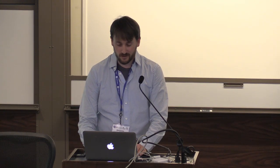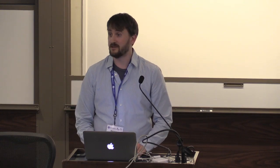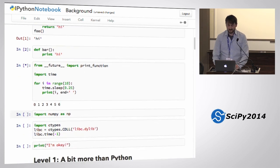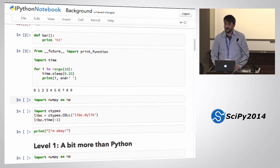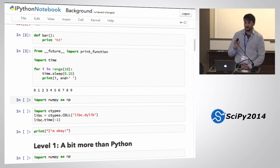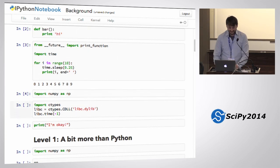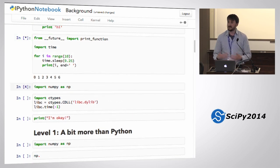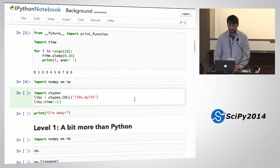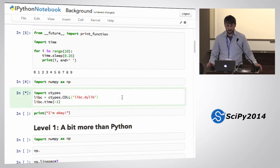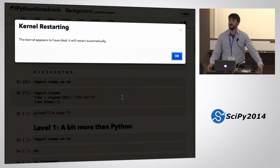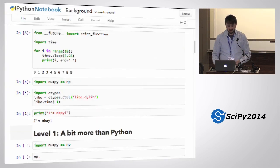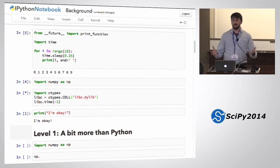At the most basic level, IPython is just interactive Python — that's what the I stands for, and that's why you always capitalize it. As I print things, they come out. I can run a C call that will seg fault, so my kernel died, but the notebook noticed because the notebook's a different process. The kernel died, it restarted for you, and we're all okay. So at the basic level, IPython is interactive Python.